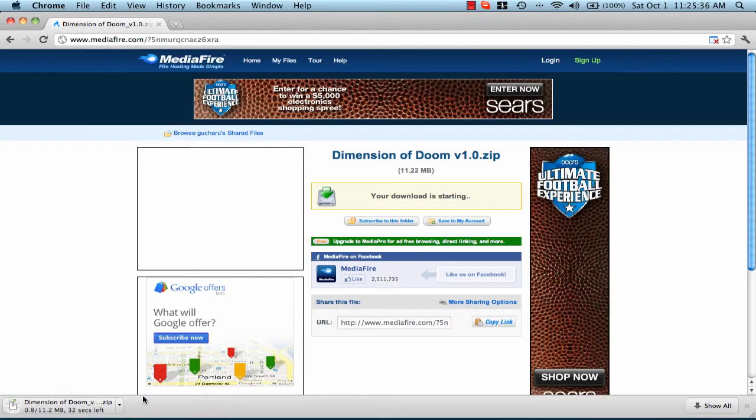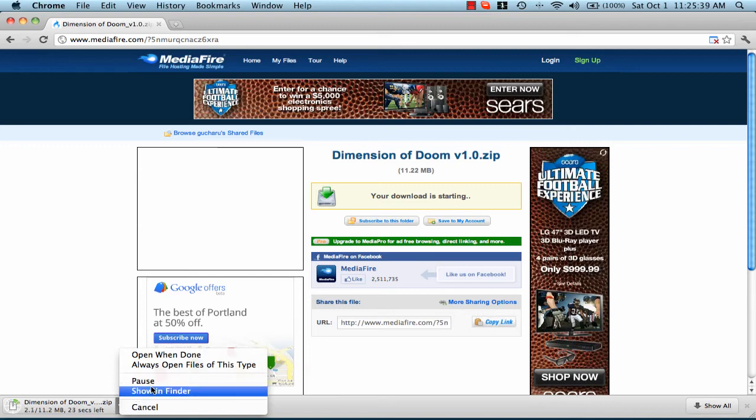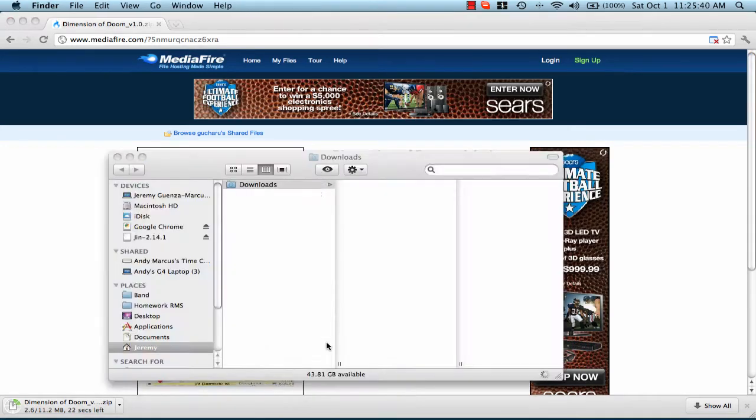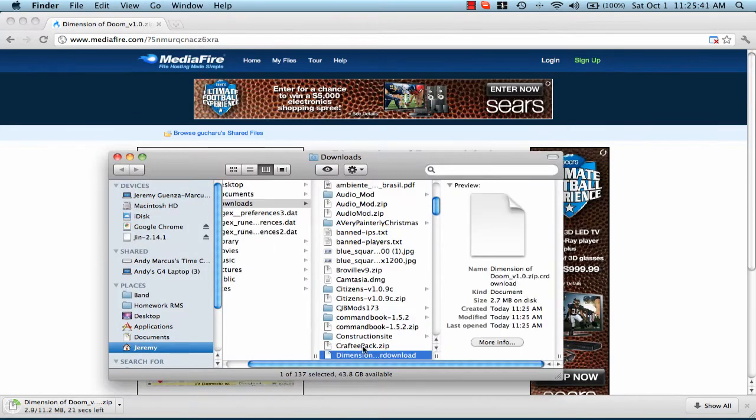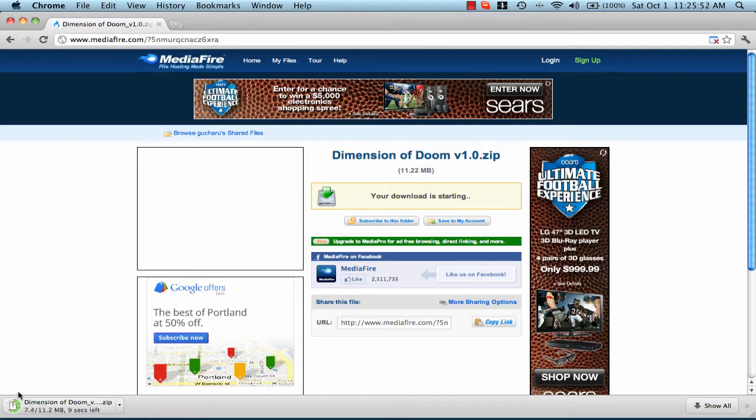I can just click right here and show in Finder. And that's where I know it is. When this green thing is done loading, then it means that I can quit this little box. So I'll see you in a bit when it's done loading.